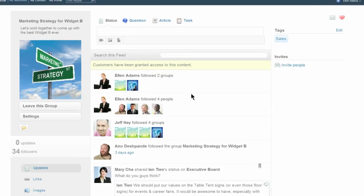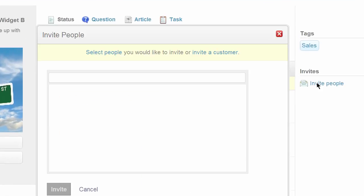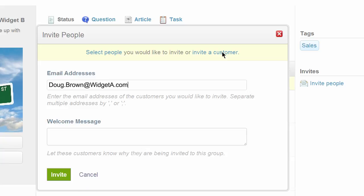As a customer or partner, you can be invited to secure collaboration spaces known as groups.